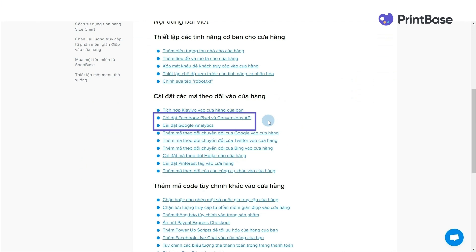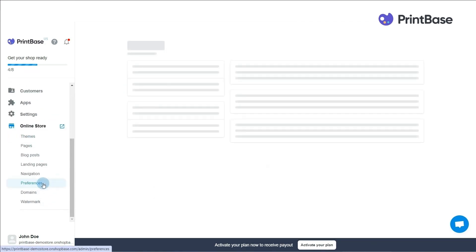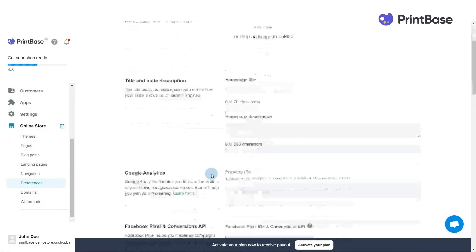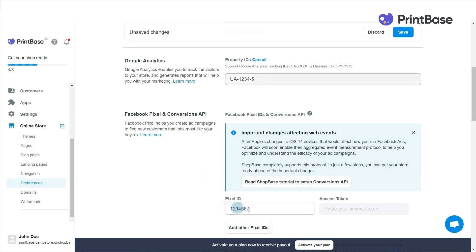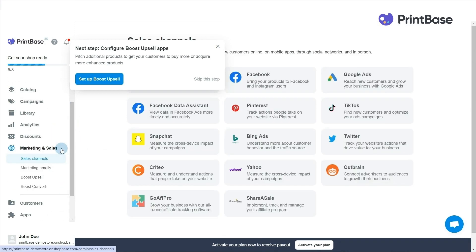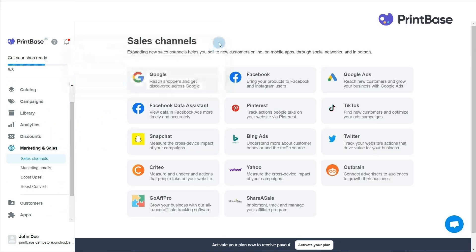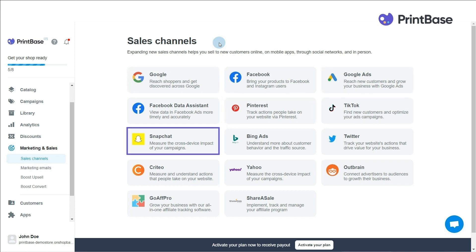After that, go to Online Store, then Preferences. You can integrate two of the most popular analytics tools, which are Google Analytics and Facebook Pixel, to track your website's performance or ads campaigns. Also, under Sales Channels in the Marketing and Sales menu, you can integrate and sync data on a variety of other platforms, such as Google Merchant Center, Google Ads, Etsy, Pinterest, TikTok, Snapchat, Bing Ads, Twitter and other e-commerce sites. Refer to the articles in the description box to learn about each of these platforms.